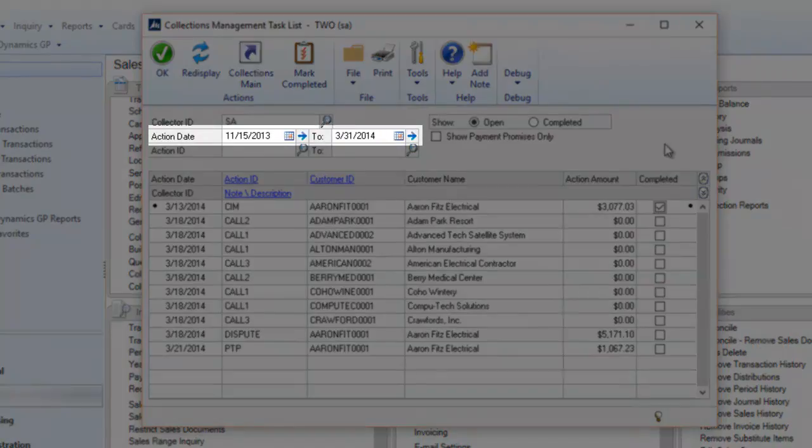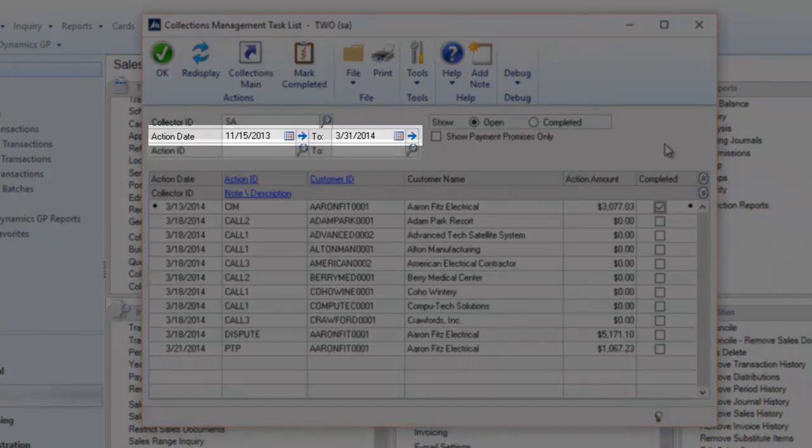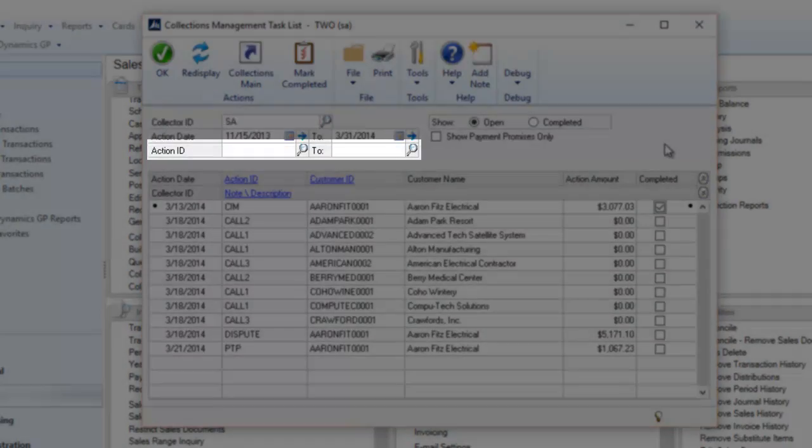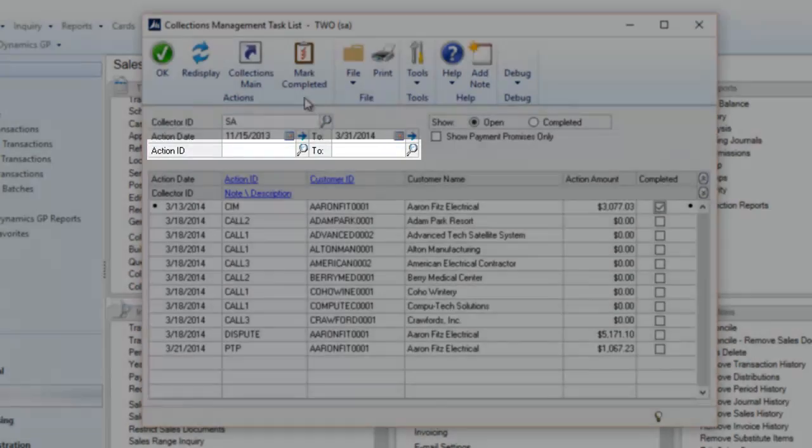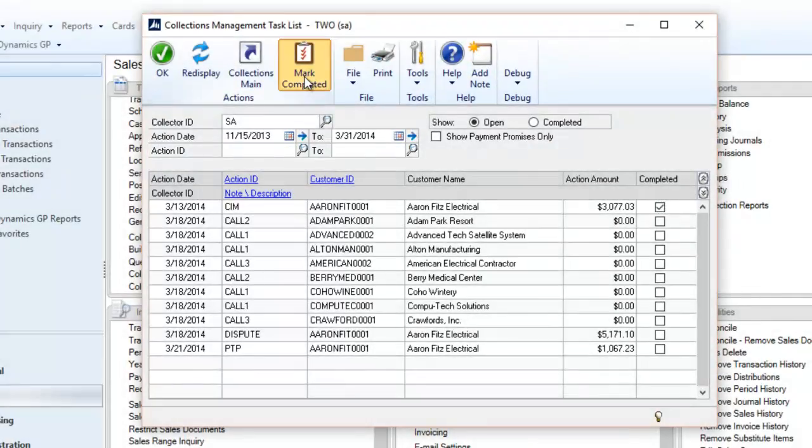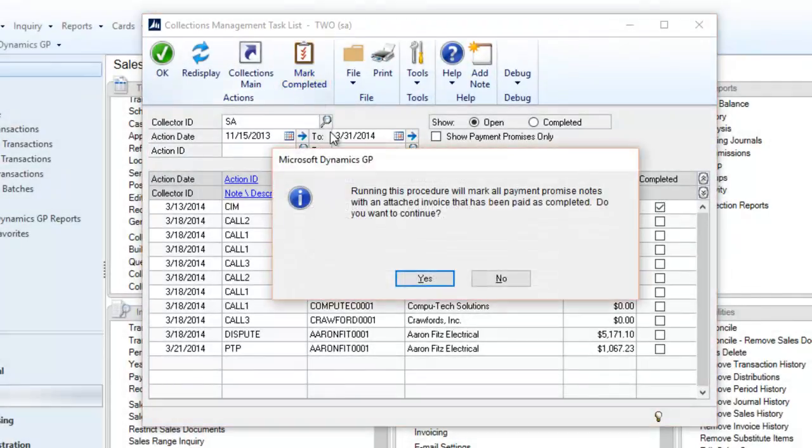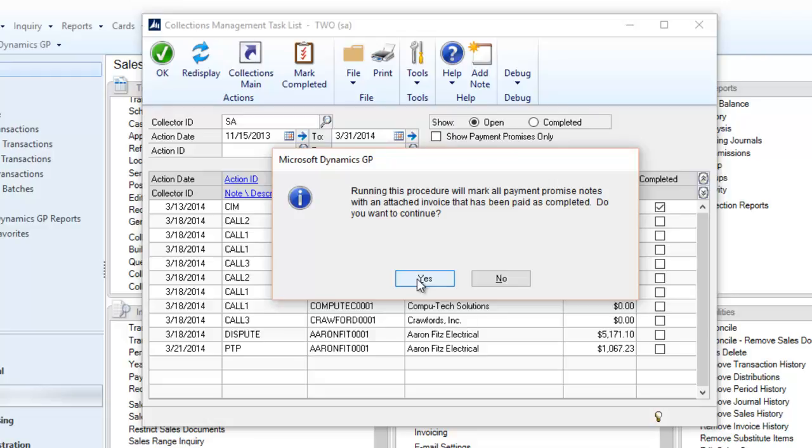You can sort this list by action date or action ID. The mark paid option will automatically mark outstanding invoices complete if all invoices attached have been paid in full. The function saves collectors from manually having to check whether or not a customer has paid each outstanding invoice.